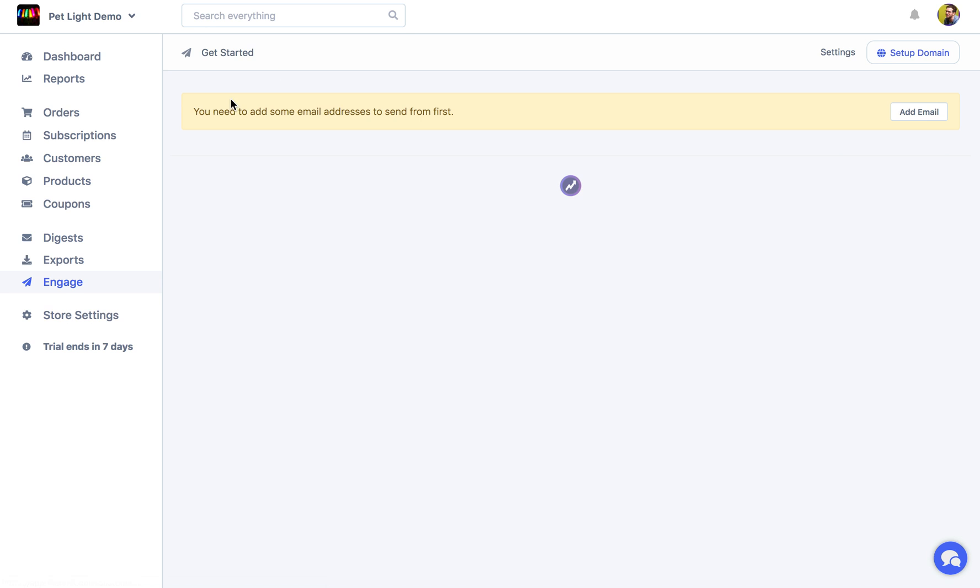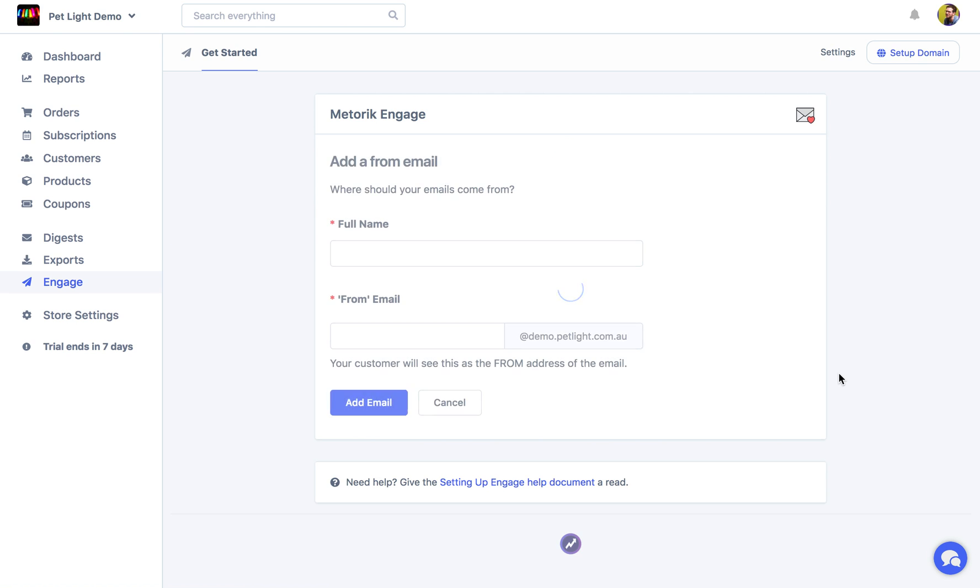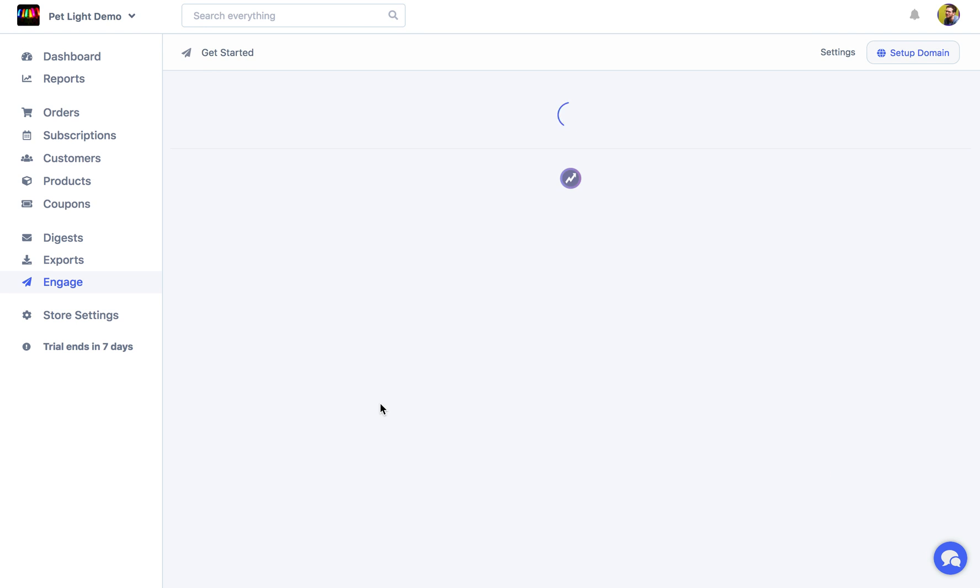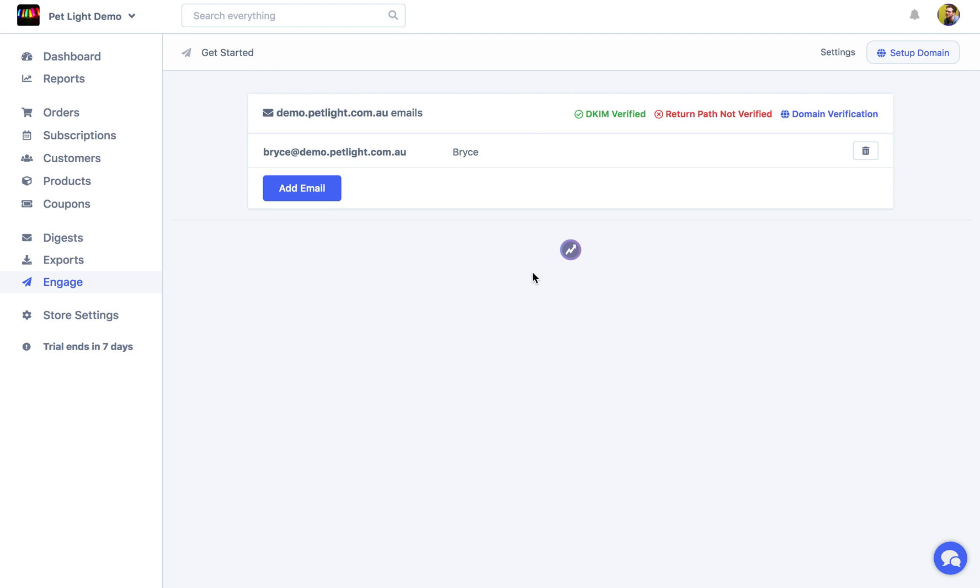Or if we go to Engage, we're not getting prompted to set up Engage, but we're getting prompted to add some emails. So I'll just add Bryce. Those are the emails that you're actually going to send from, the email addresses you're going to send emails to your customers from. And you can add as many as you want now that you've verified the actual domain.